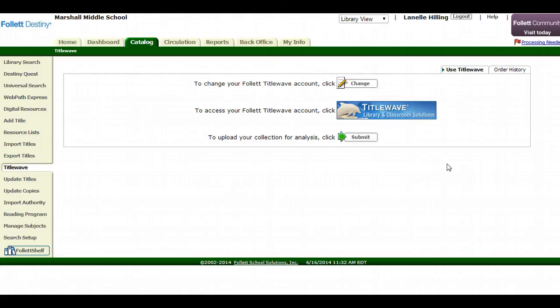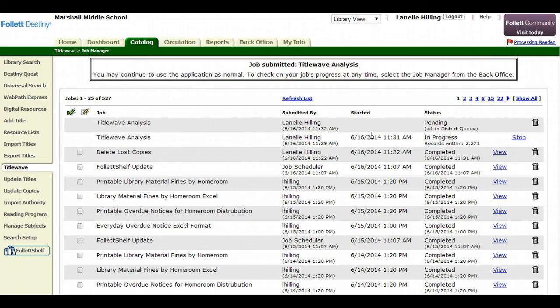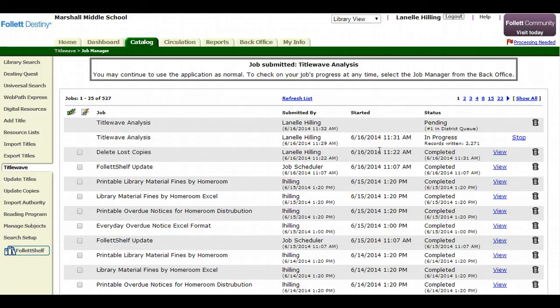Then, this is what's brilliant, the only thing you need to do is hit the submit button. Follett takes care of the rest of it. It's going to upload your collection to TidalWave. There's no more exporting or importing for you, it's a direct one-on-one setup.